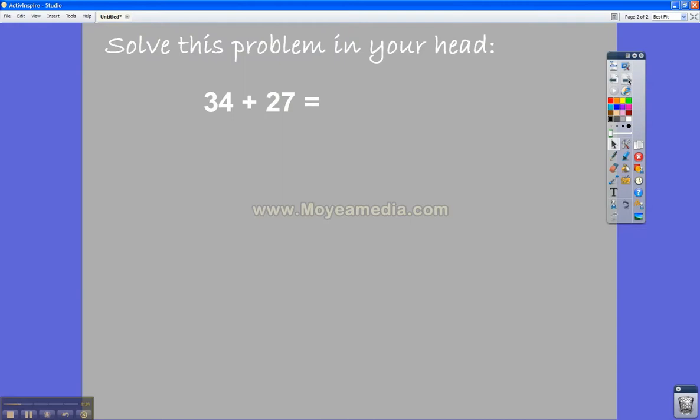So here's Active Inspire, again, a free program that you can get from prometheanplanet.com. I would put something like this on the board. We would do mental math pretty much every day in my class. Students would sit on the floor and have maybe two minutes to think about the problem without speaking.